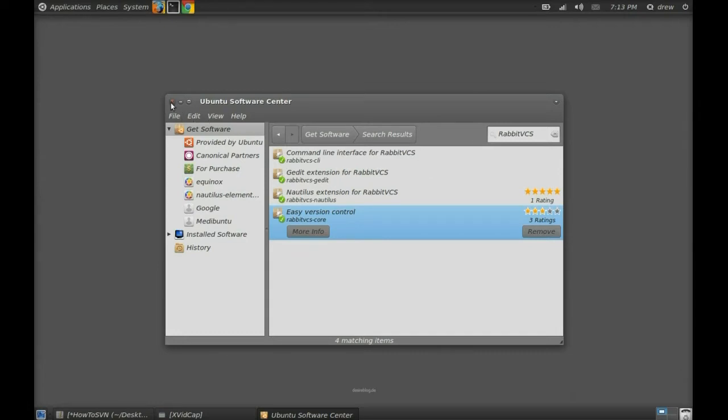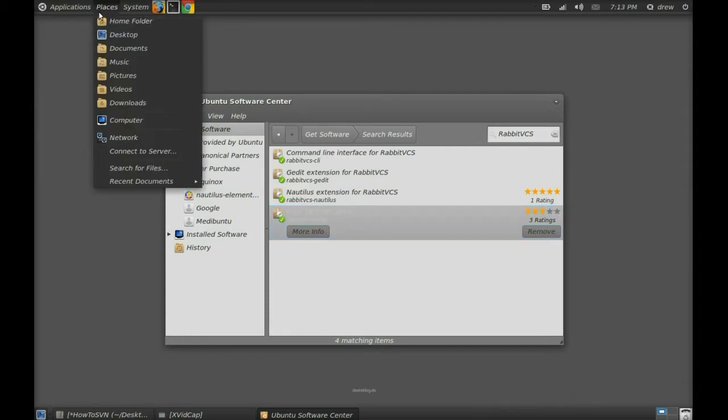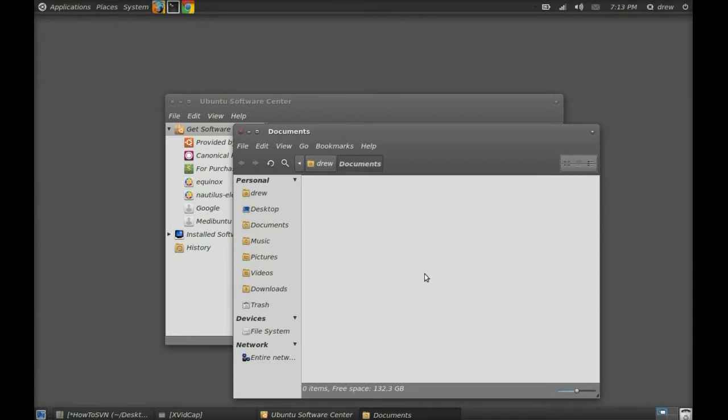While you're waiting for it to load, what you can do is set up your folders that you're going to need. For me, I put it in my documents and I created a folder called Evo3D.